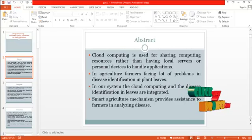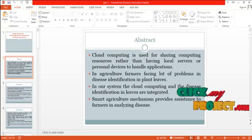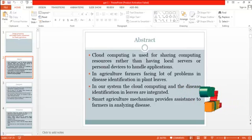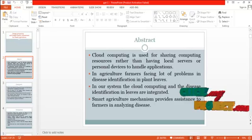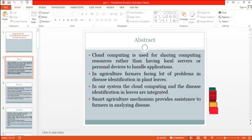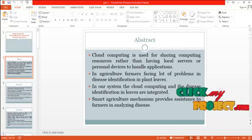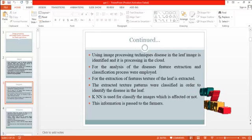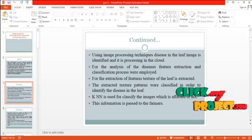In agriculture, farmers face a lot of problems in disease identification in plant leaves. In our system, cloud computing and disease identification in leaves are integrated. Smart agriculture mechanism provides assistance to farmers in analyzing disease. Using image processing techniques, disease in the leaf image is identified and processed in the cloud.